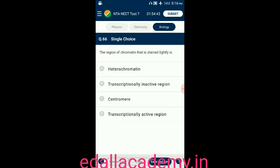Question number sixty-six: the region of chromatin that is stained lightly is — option A: heterochromatin; option B: euchromatin; option C: centromere; option D: transcriptionally active region. The answer is transcriptionally active region — the region of chromatin stained lightly is the transcriptionally active region, so the correct option is D.